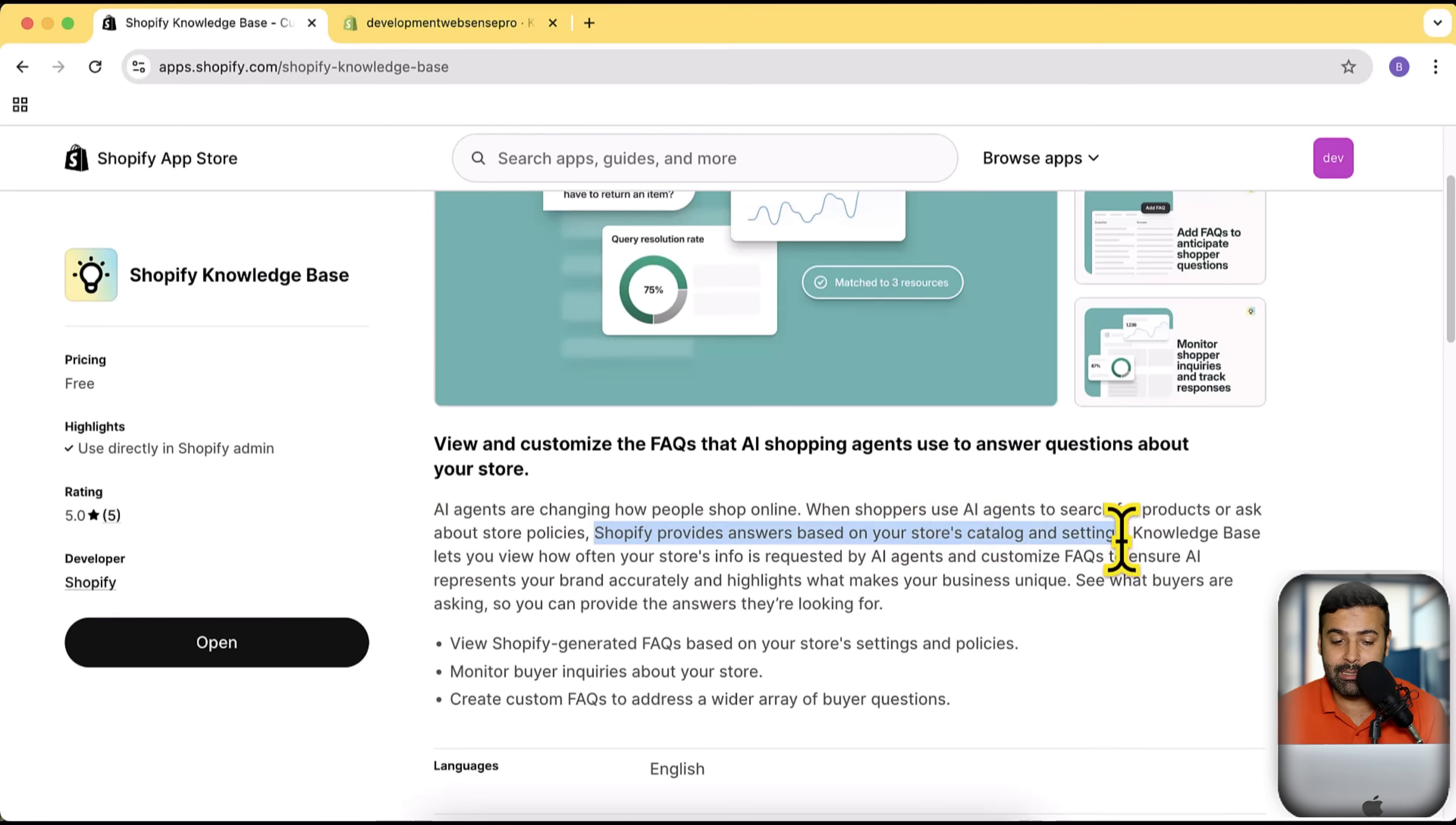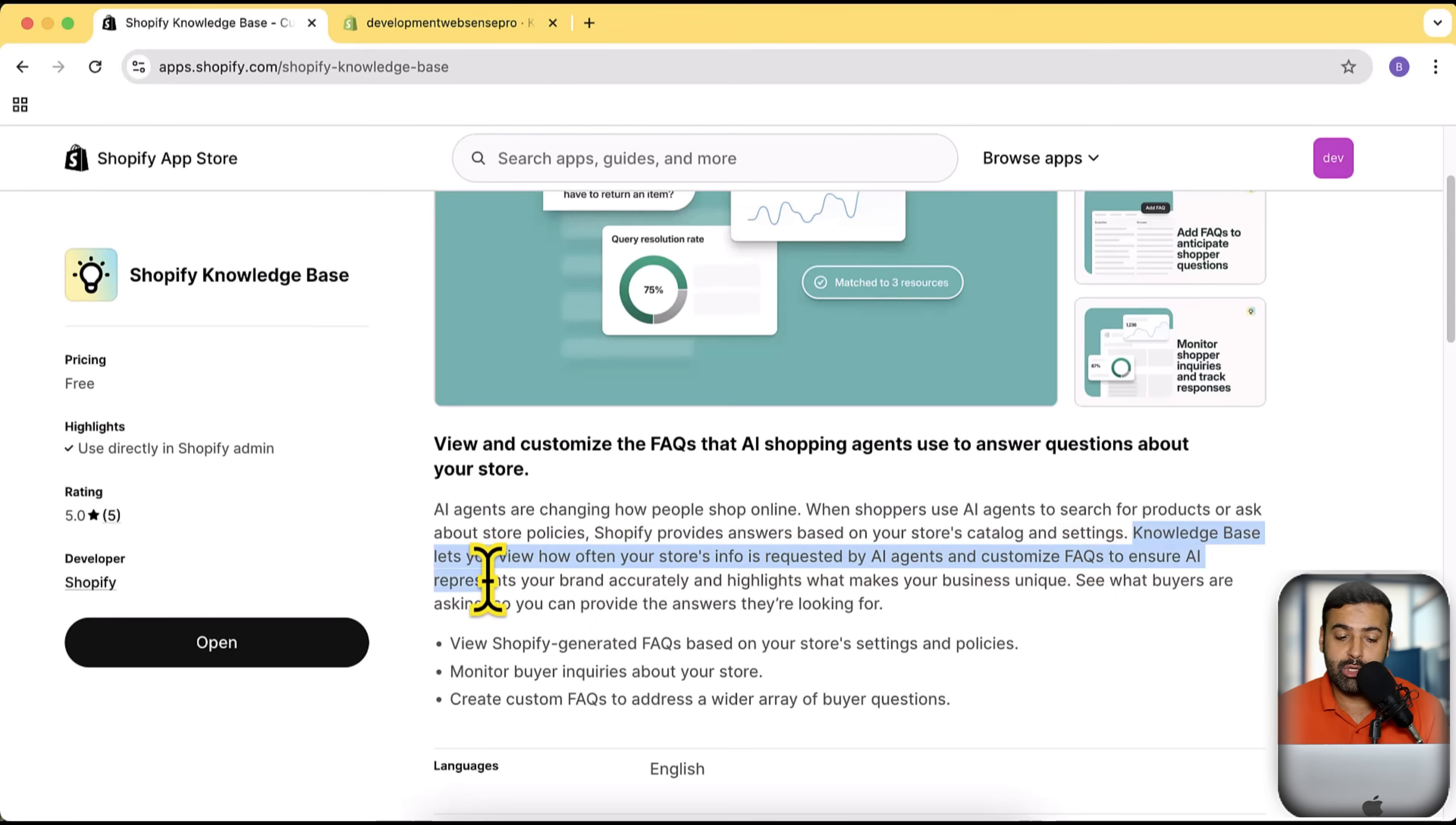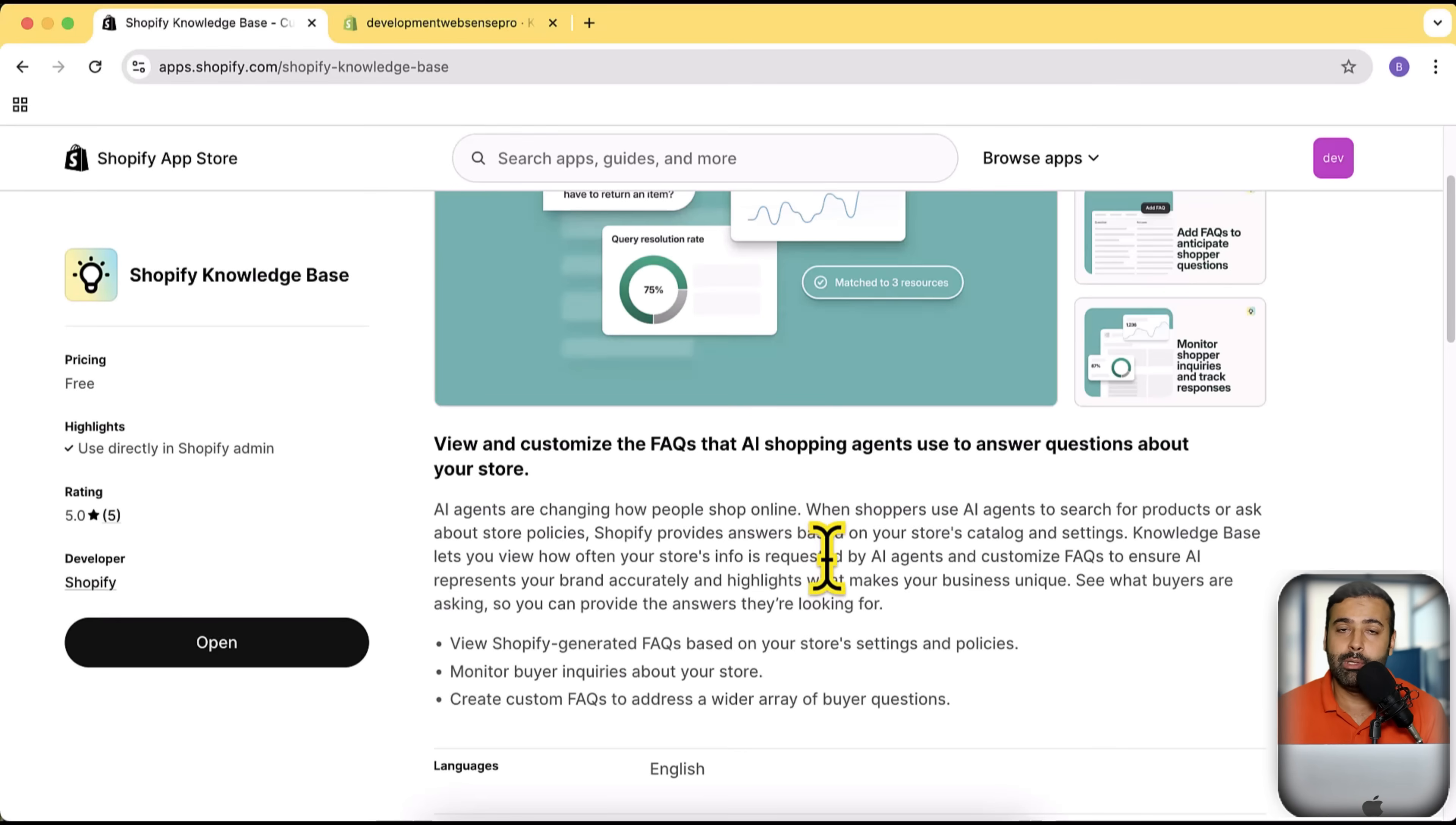Knowledge Base lets you view how often your store's info is requested by AI agents and customize FAQs to ensure AI represents your store accurately. It is really important for all of the Shopify store owners and merchants to install this app because AI is changing the game and you should also implement these changes on your store and boost your sales. That will definitely help you a lot.